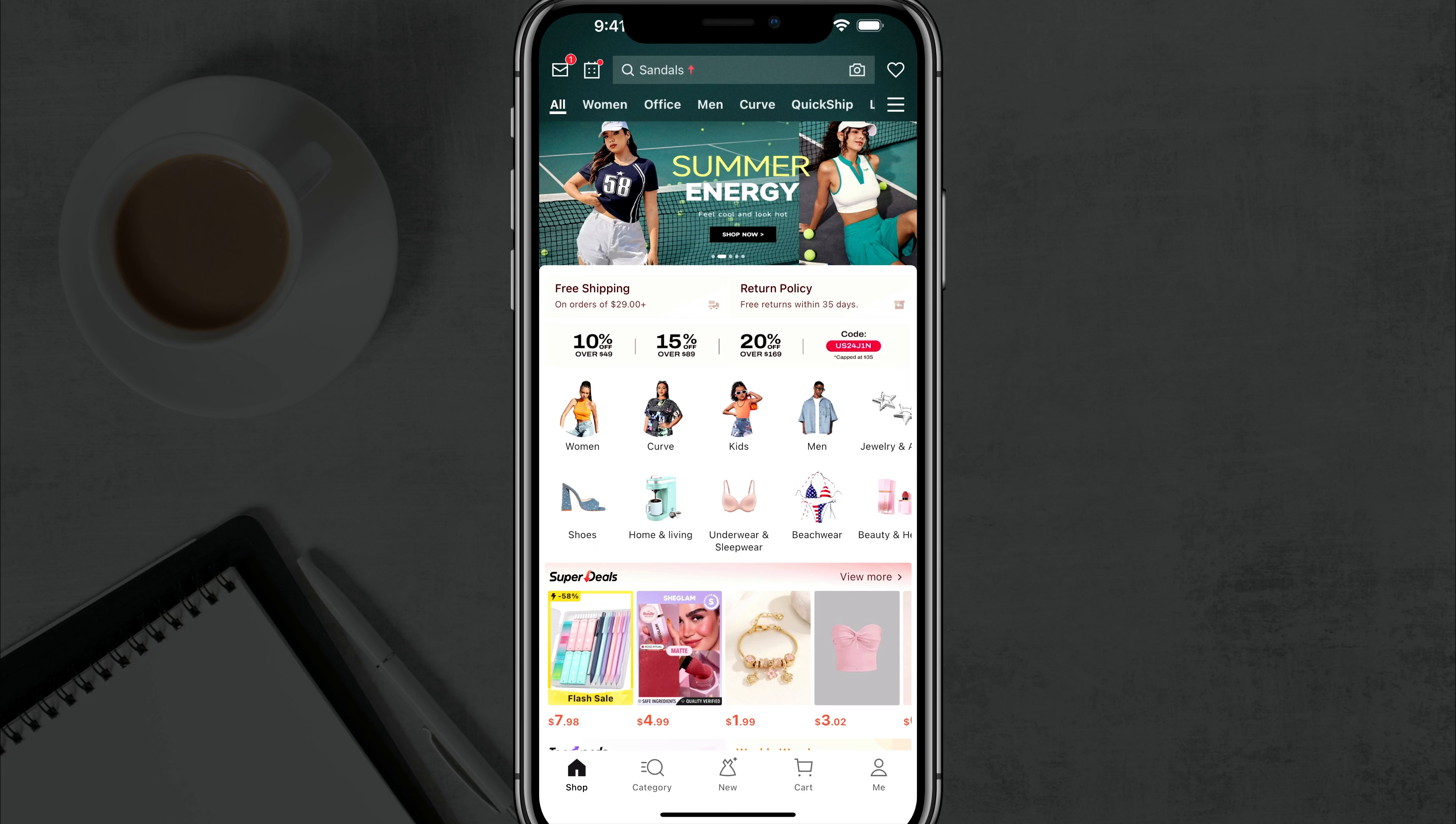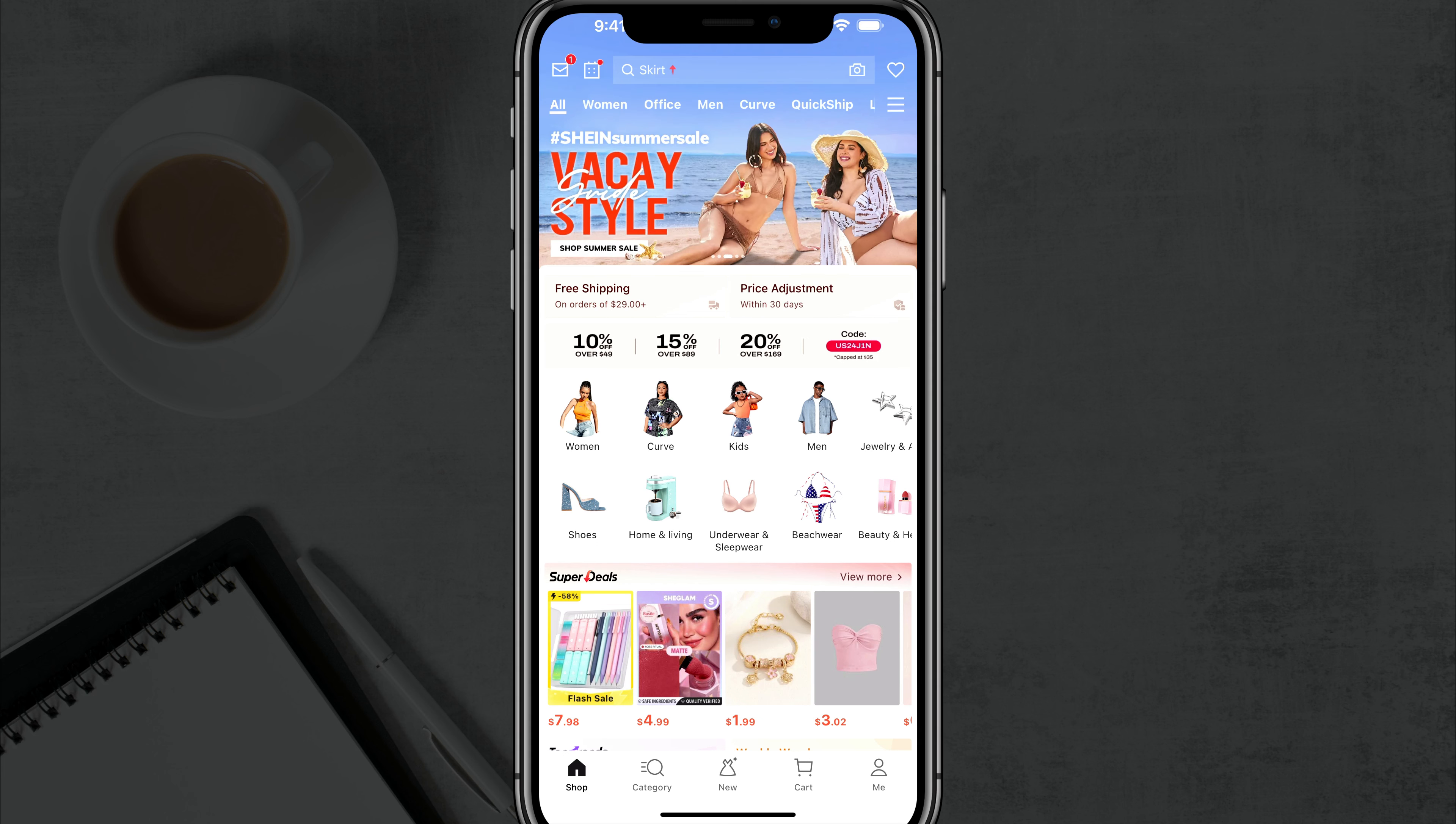Hello and welcome to this tutorial video where I show you how to return items on Shein. So log into your Shein account and open the app up.